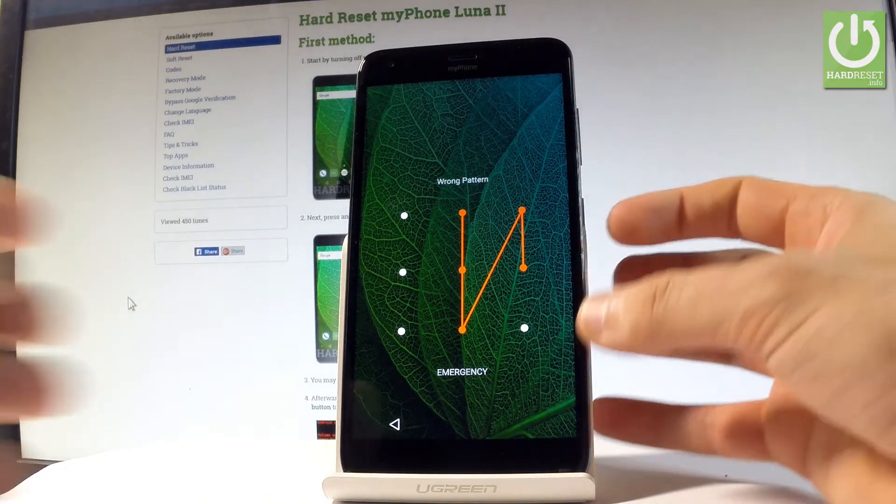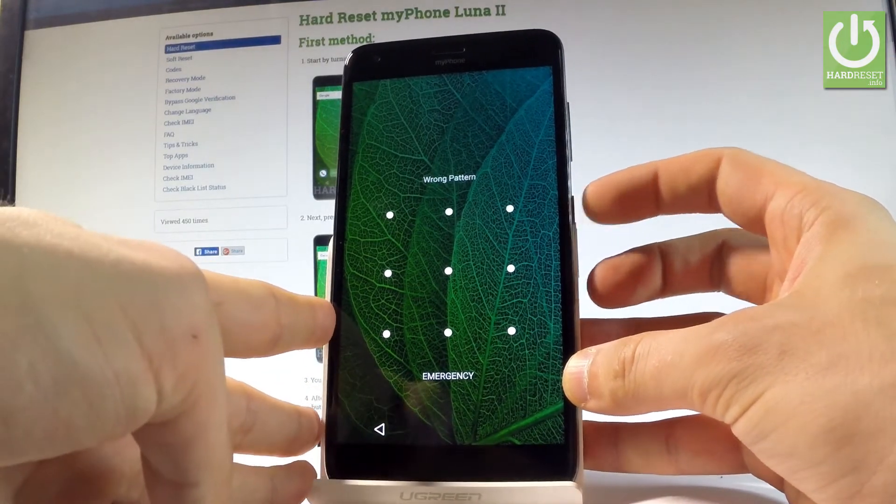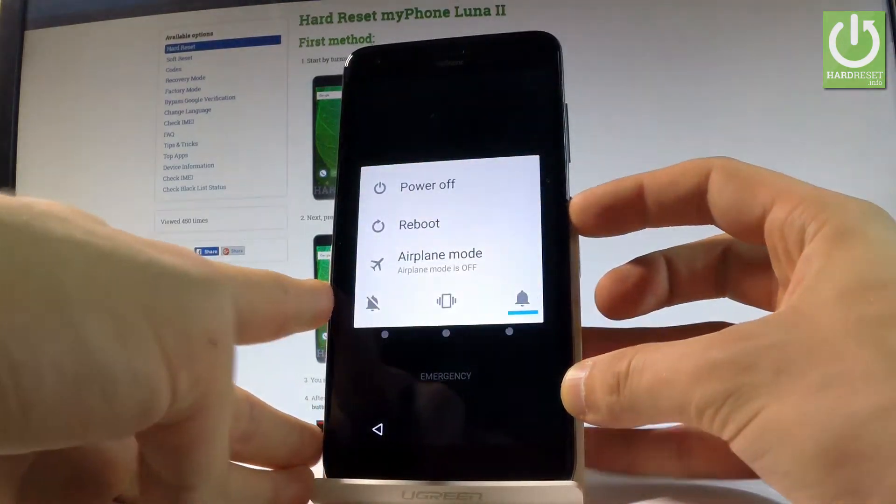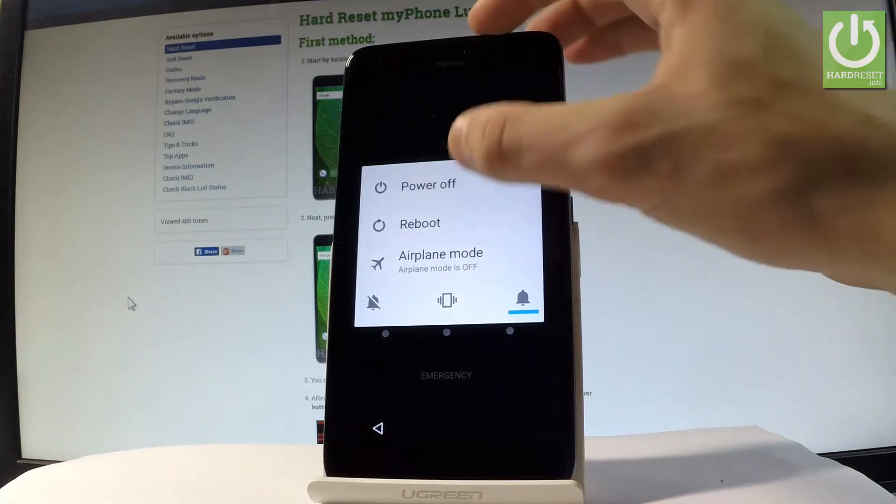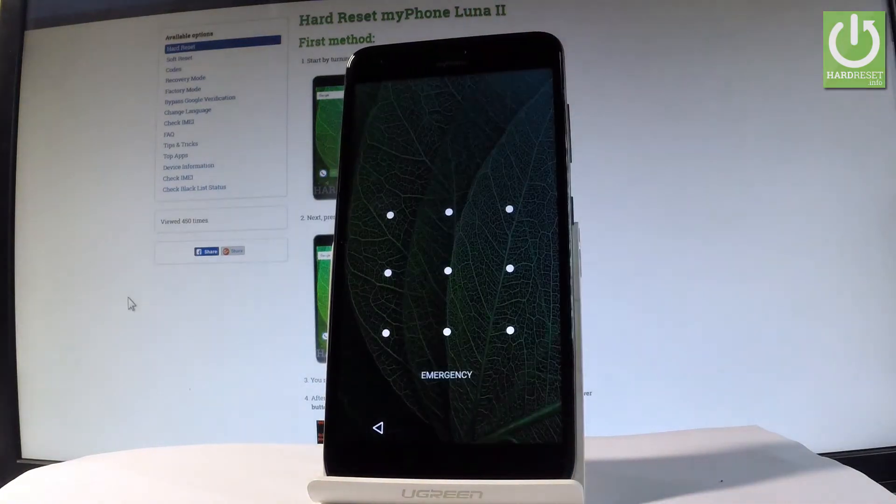At the very beginning, start by holding the power key right here, choose power off, tap OK to confirm.